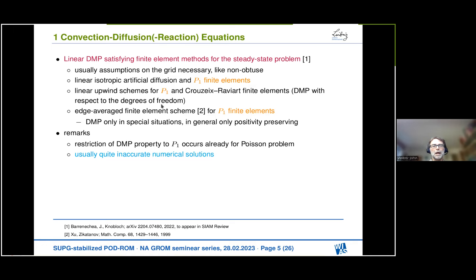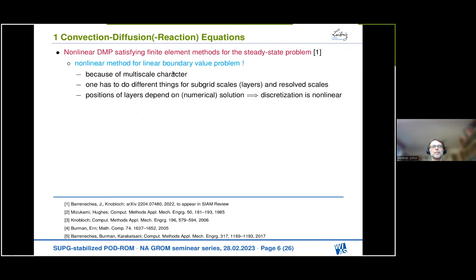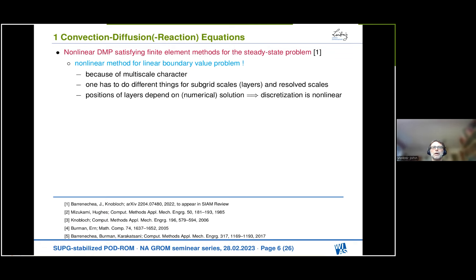There are also nonlinear DMP-satisfying finite element methods. At first glance it seems an overkill to use a nonlinear discretization for solving a linear boundary value problem. But in the convection-dominated regime it is the natural approach because of the multi-scale character of the solution: in order to get good, physically consistent solutions, one must do different things for the large scales and the subgrid scales. The position of these subgrid scales depends on the problem and on the numerical solution, which is not known, so the discretization becomes naturally nonlinear.